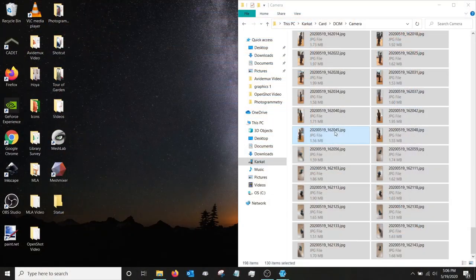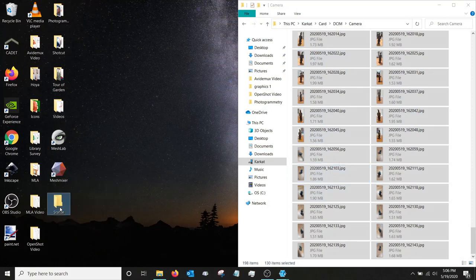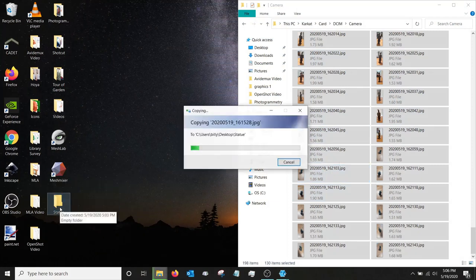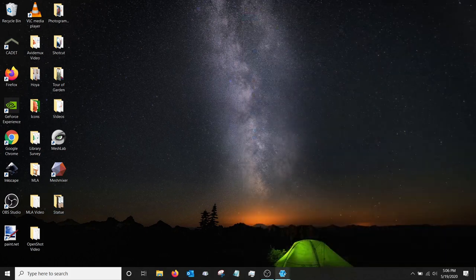Now, let's copy all those pictures that we took onto our computer and import them into Meshroom.